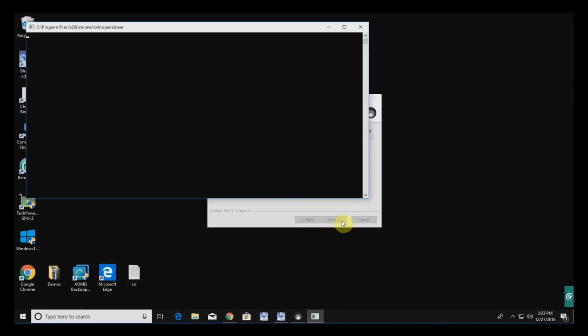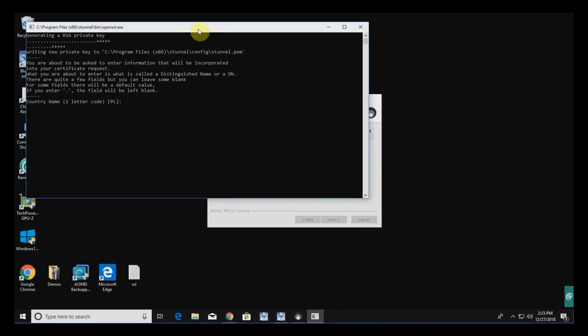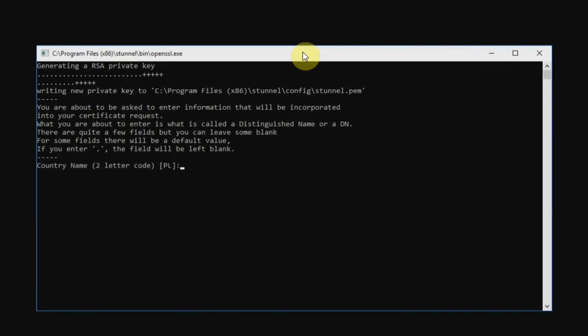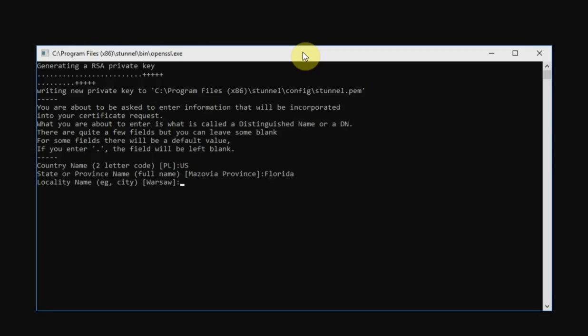During the installation process, a command prompt window will come up asking you to create a certificate for your installation. You can put in anything here — you can use periods to leave fields blank. Or if you plan on getting your certificate registered, put in your company or organization information. I'm based in the U.S., out of Florida, and my city is Palm Coast.